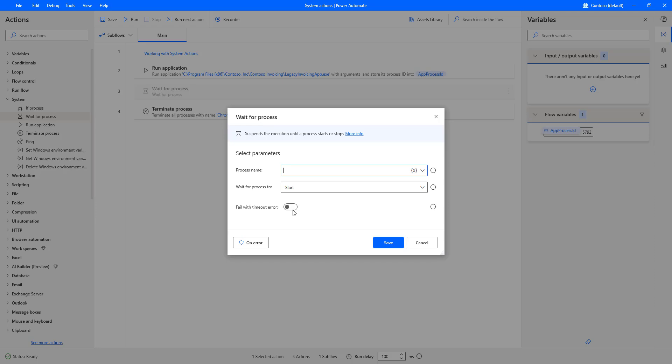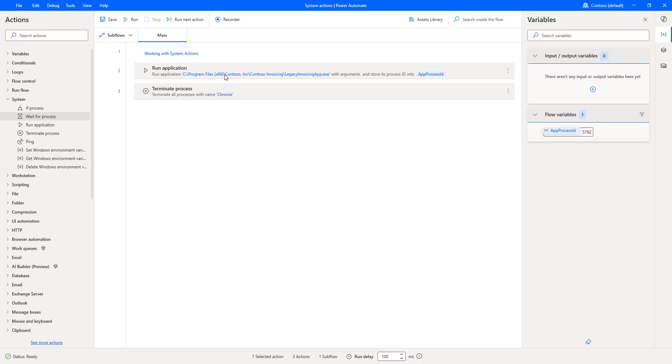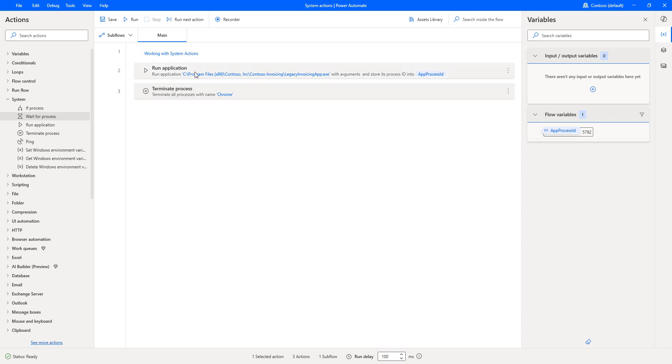For an example, Run Application Action executes an application. Now, let us assume this desktop flow is dependent on some process. For example, while I am going to run this desktop flow, there are some actions which are dependent on Chrome.